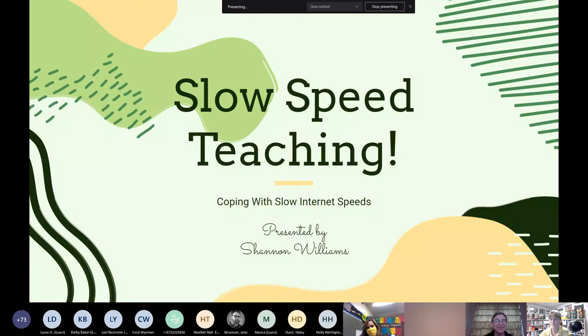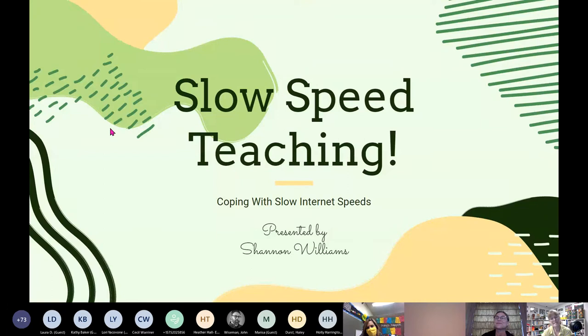Next presenter is Shannon Williams, a K through 6 general music teacher at Plains Elementary, part of Athens City Schools. She's going to share strategies for dealing with limited bandwidth. Shannon confirms her screen is visible and introduces her topic as 'slow speed teaching' — because while the internet speeds are slow, the energy is not.